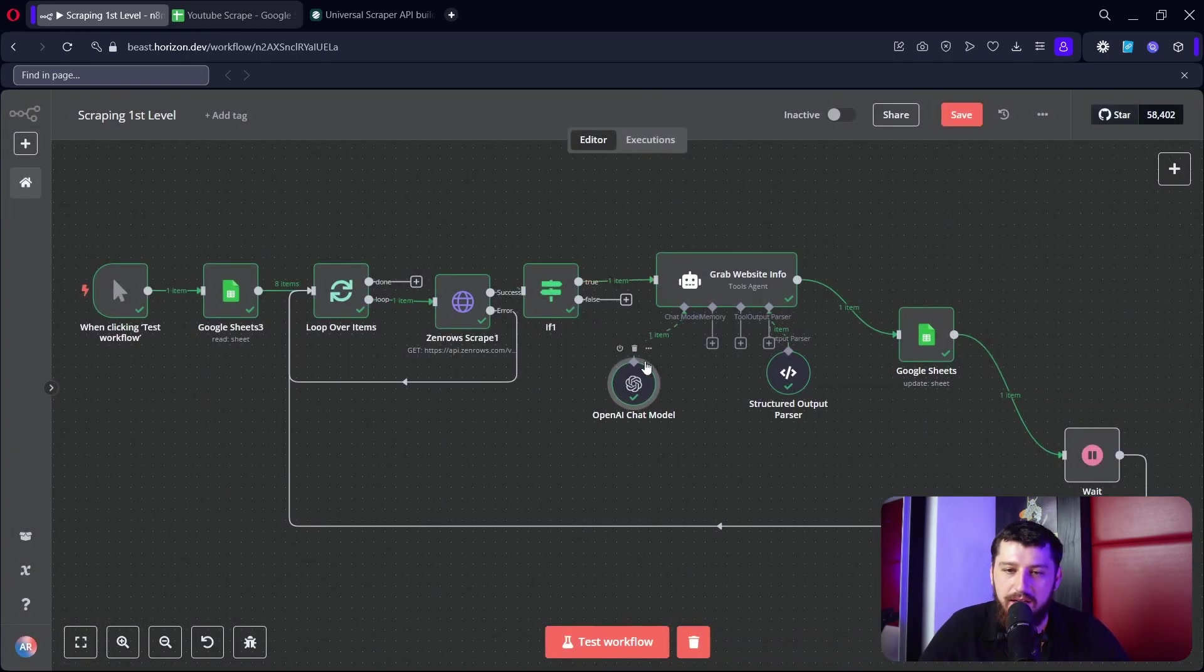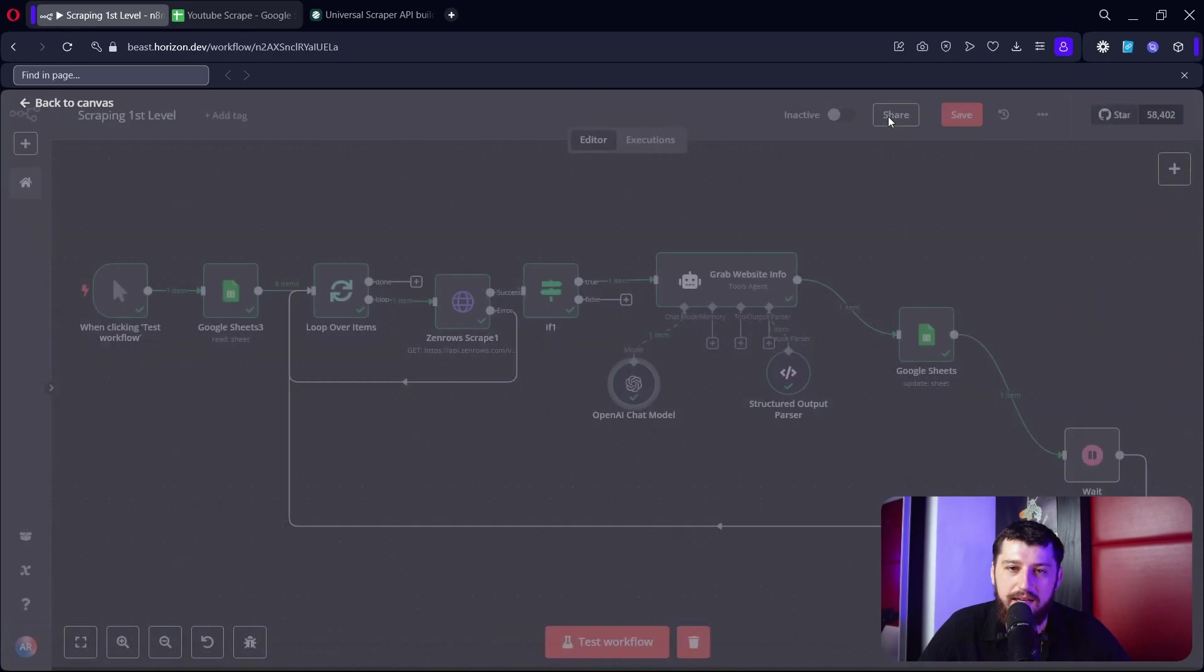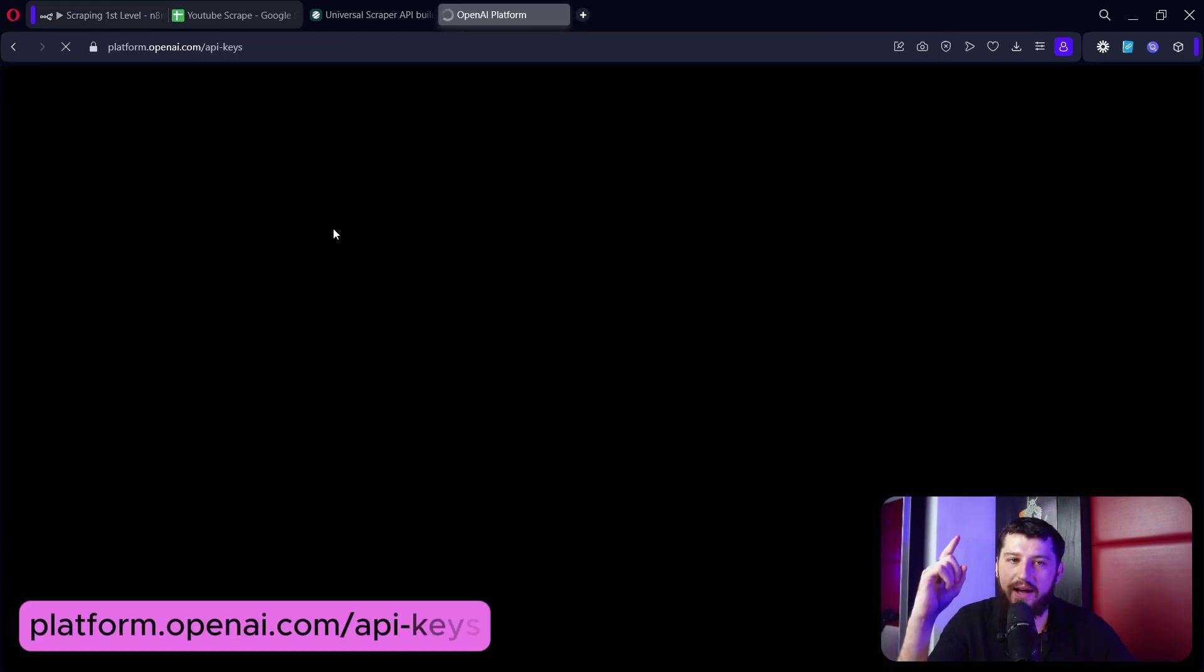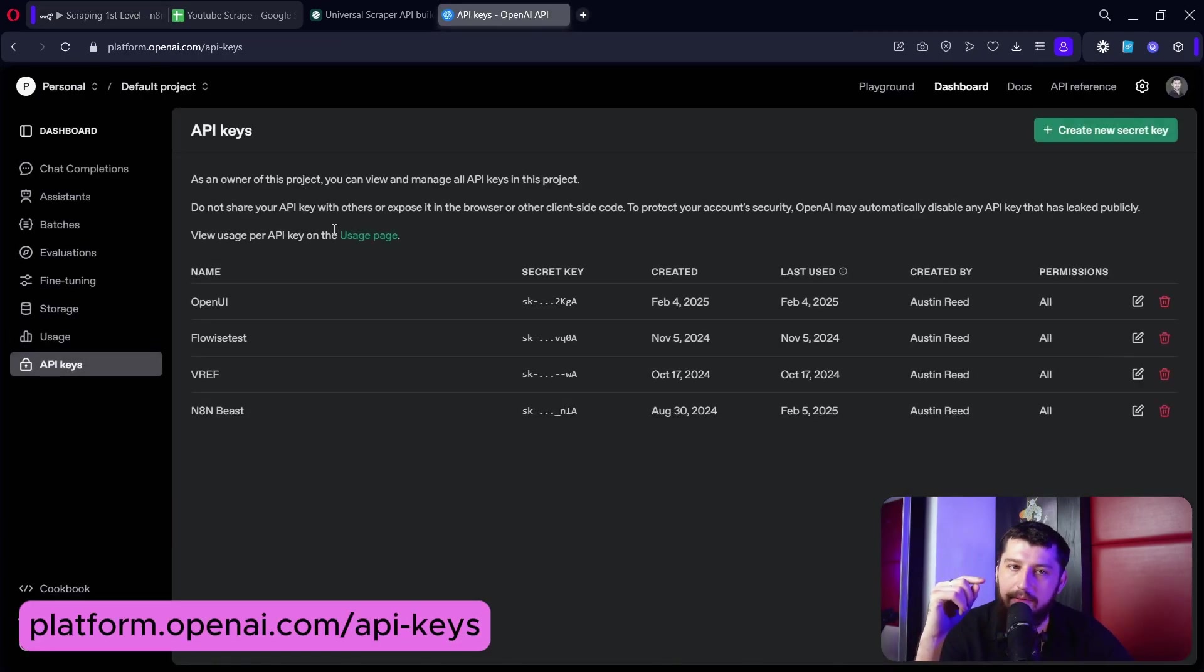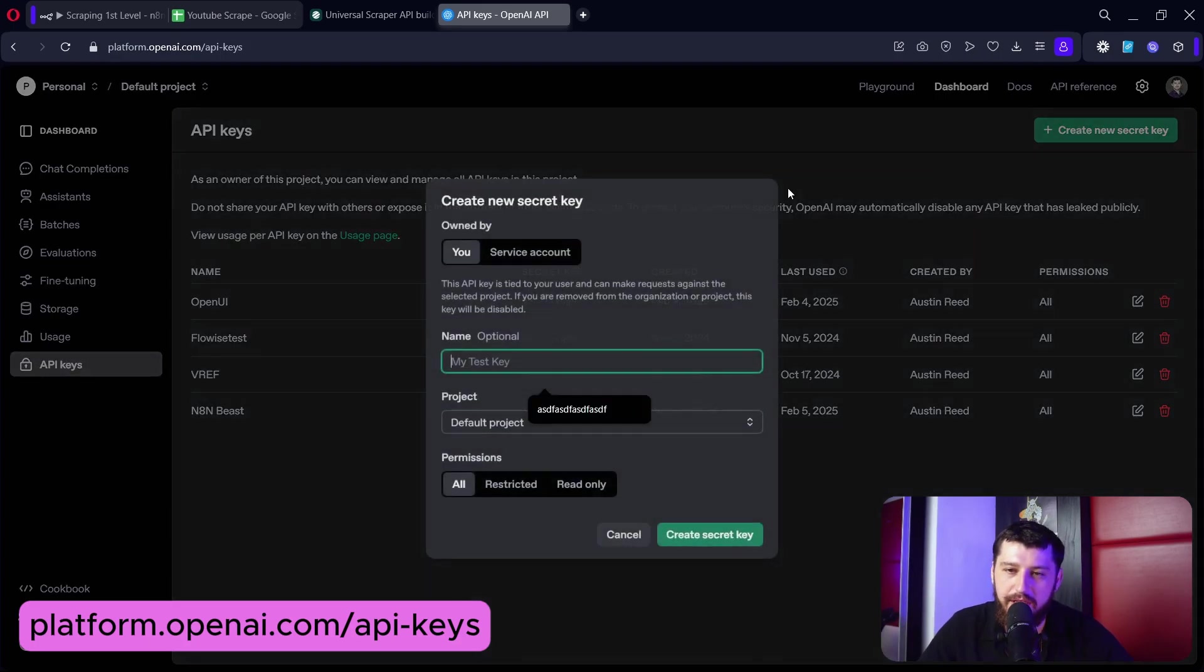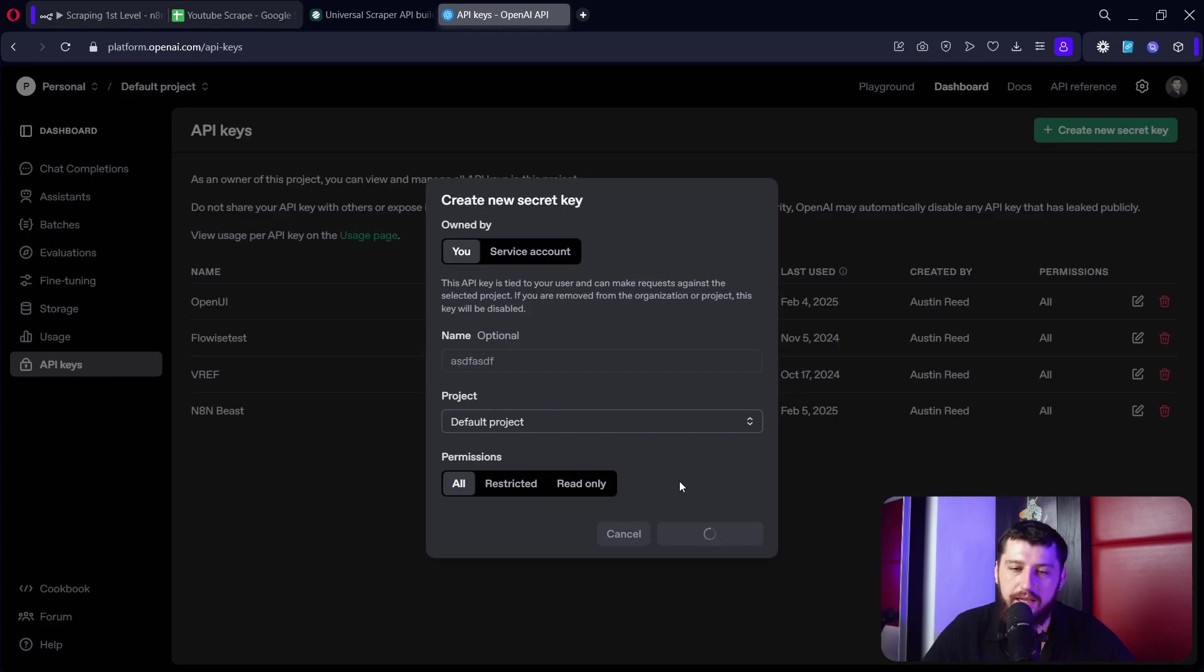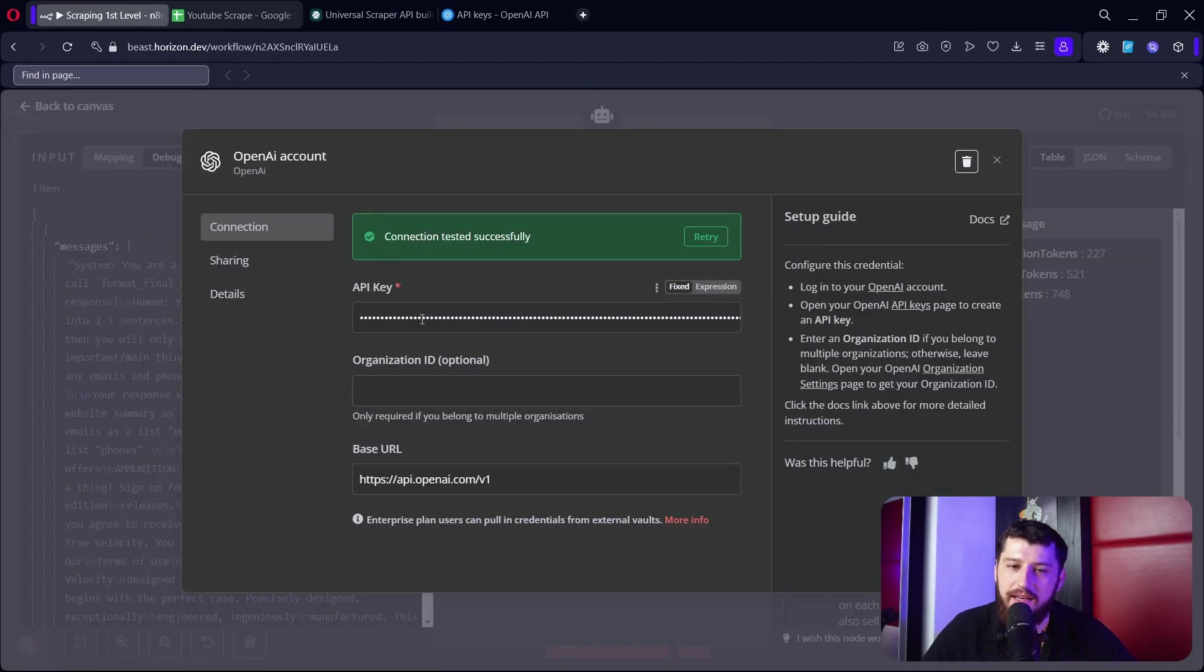And then in terms of the AI you can add whatever one you want. I'm using ChatGPT here because it's pretty easy. I'll show you guys how to connect ChatGPT really quickly. So go ahead and go to platform.openai.com/api-keys - link down below. Click create a new secret key, give it a name, create the key, copy the key, go back to n8n, paste it in here, and you're good to go.